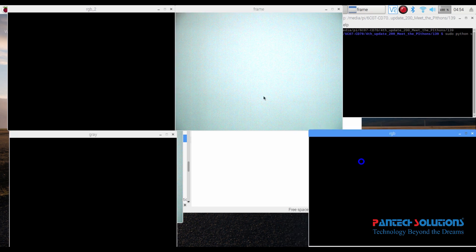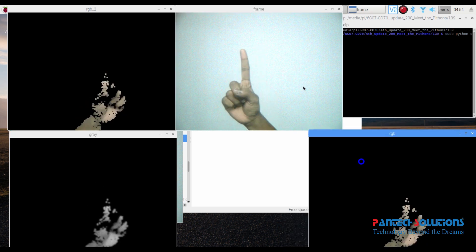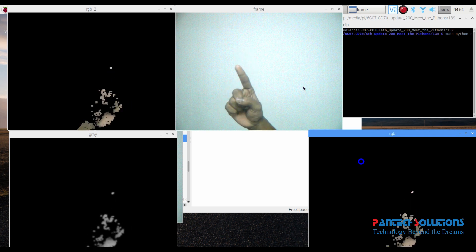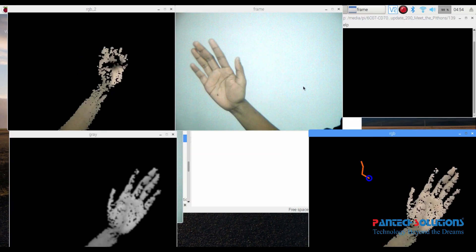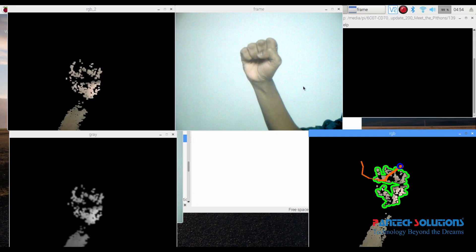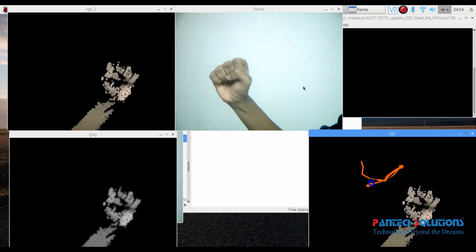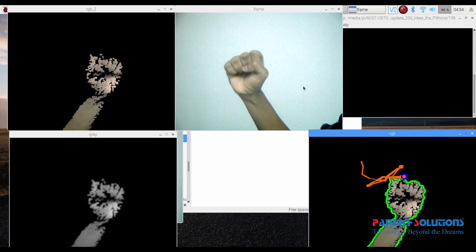Here we can get four frames to classify and draw. RGB to classify skin color using hue values. The gray frame converts the classified skin color to gray. For finding edges, the contour is shown in green color. Now we can draw by tracking the points of the contour, shown in red color.